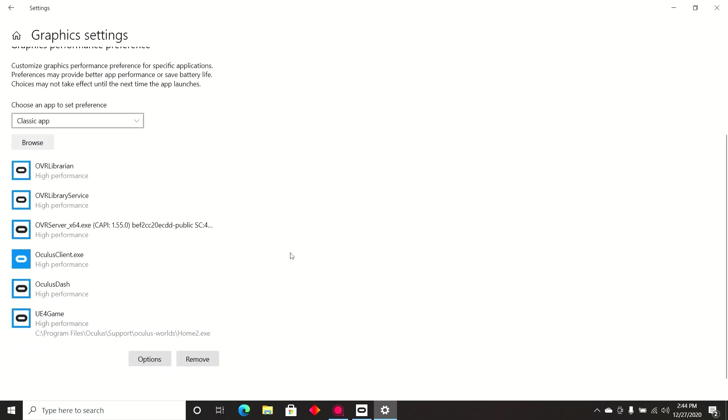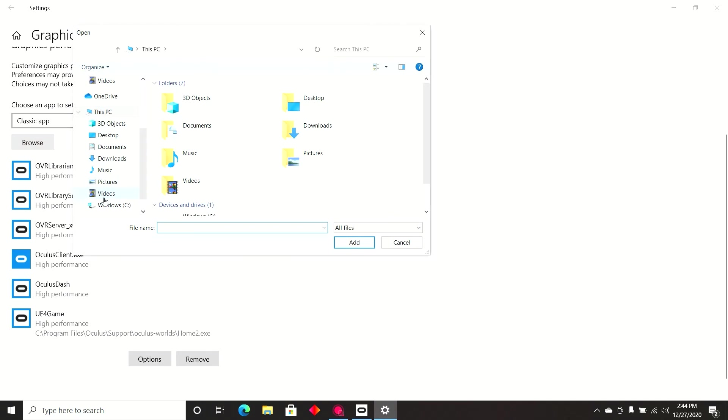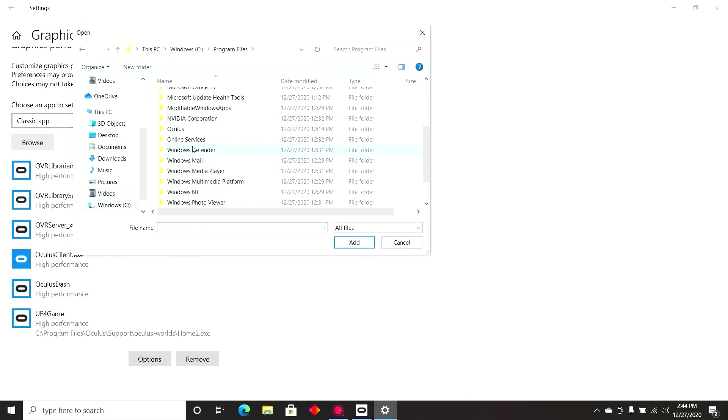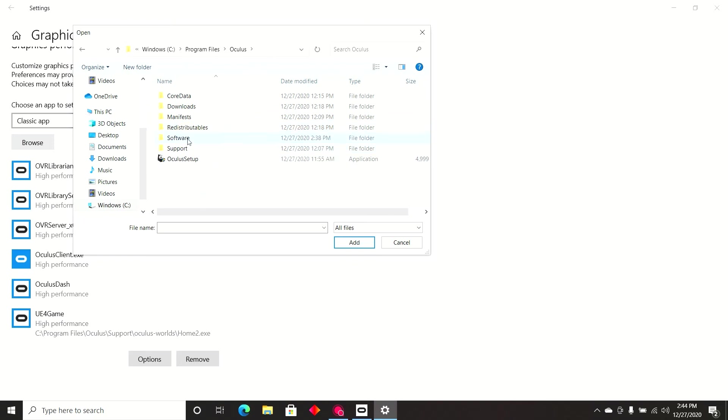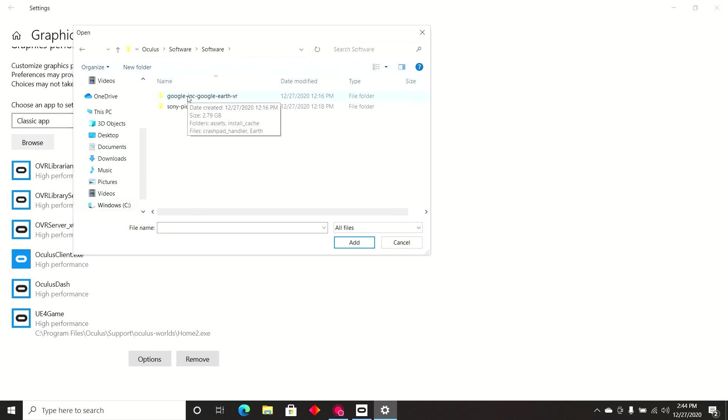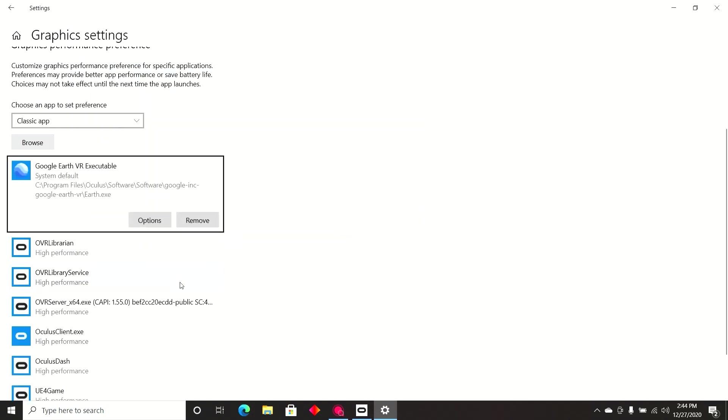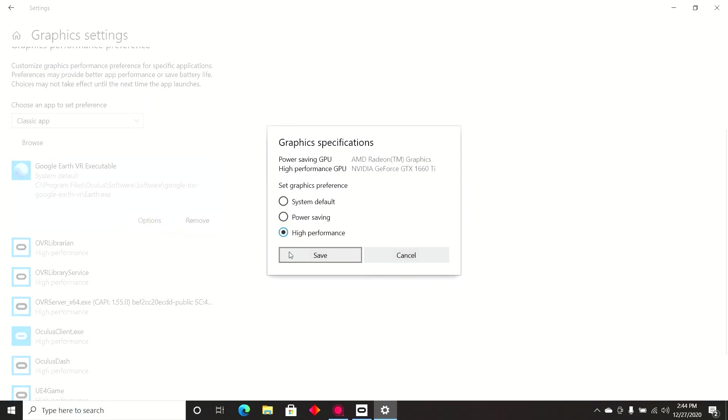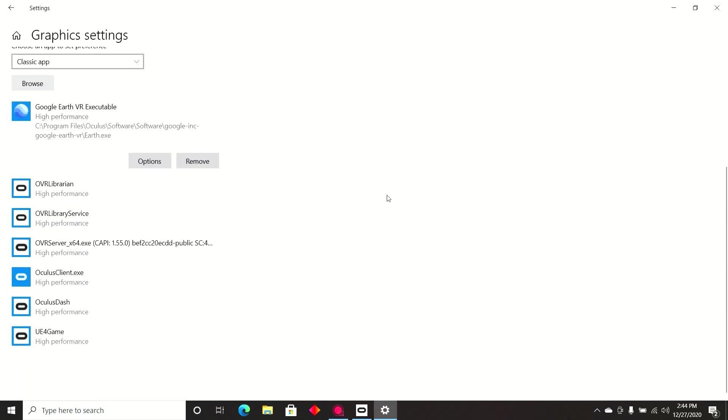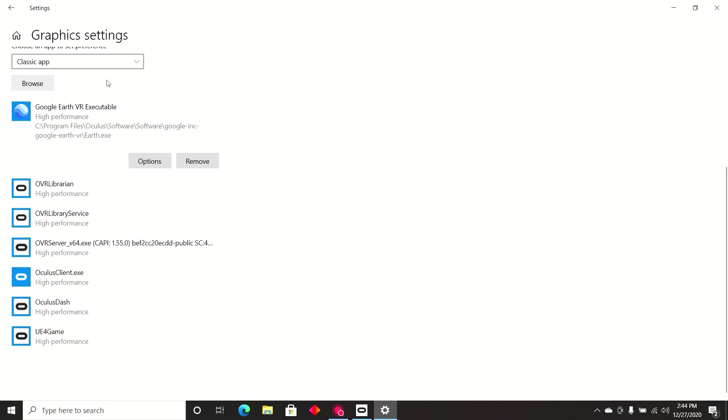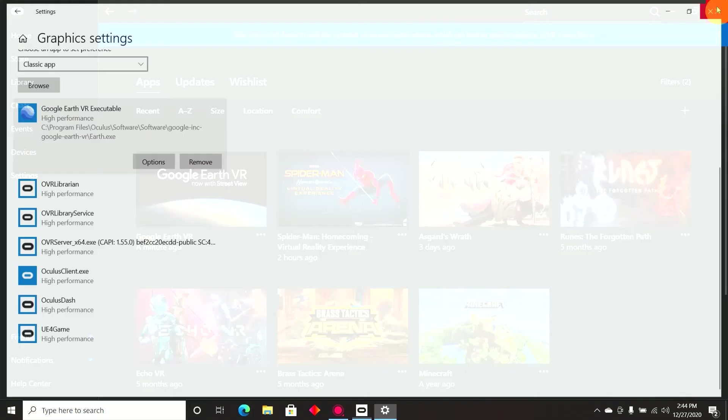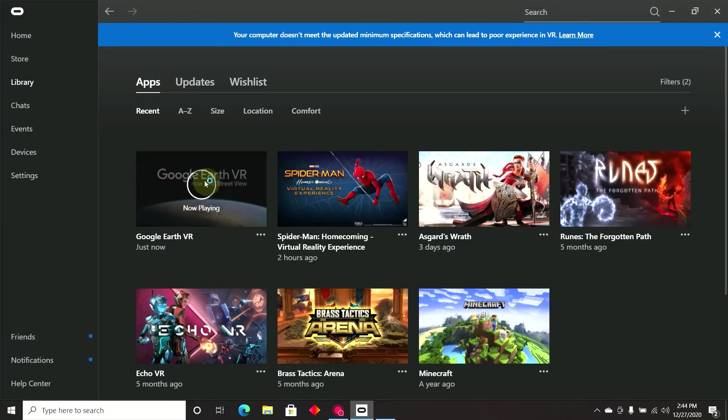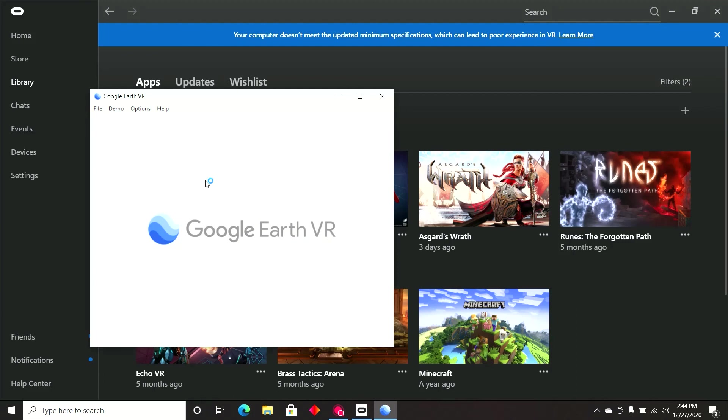So now we've completed the Oculus settings. But now we have to do Google Earth. So we have one more to do. So it's browse, see, program files, Oculus. But this time we go to software, software, Google Inc, Google Earth VR. Highlight Google Earth, or Earth, add, options, high performance, save. So these are the seven we have in any game or app you download for Google, or the Oculus, you're going to want to change the settings and do the same step and add in the executable for that game or app that you just downloaded for the Oculus. I'm going to close out of this. And I'm going to show you that it still will not run. We have one more step to do.